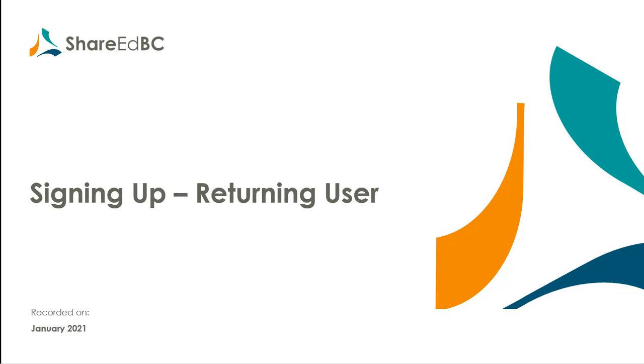Welcome to the ShareEdBC how-to video series. This video will walk you through the process for users who are returning to ShareEdBC that have changed email accounts, either through the process of changing school districts or you have changed your email account within your current school district.